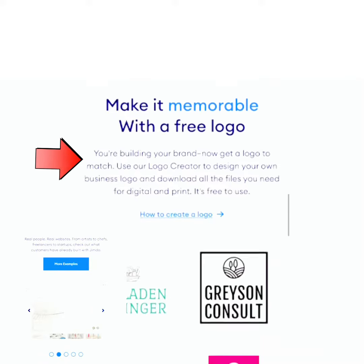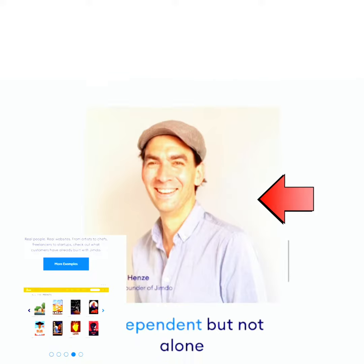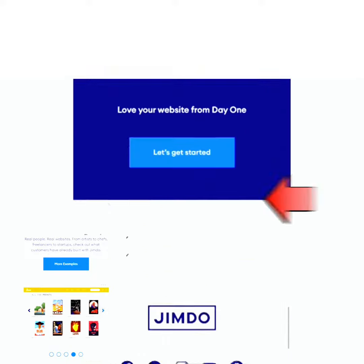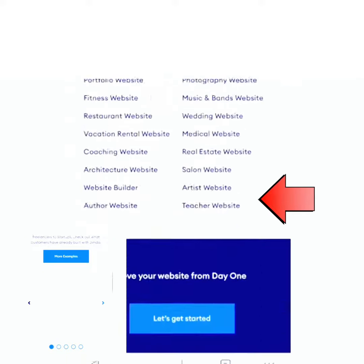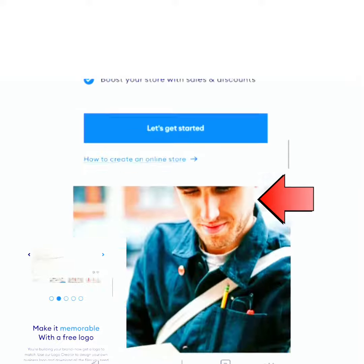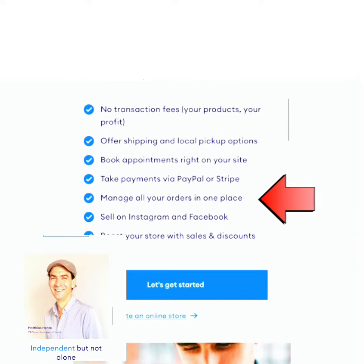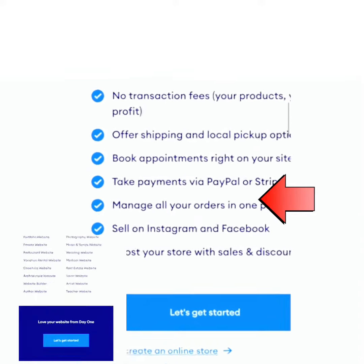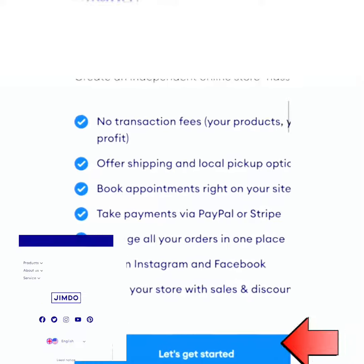Make sure you watch this video from the beginning to the end to know how it works, and don't forget to share this video and follow for more. To get started, connect your phone to the internet and open your web browser.